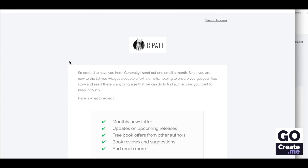This is how you set up an automation within MailerLite when you want an automation to be associated with a specific bonus or a specific signup location. What we're going to show you next: at the end of book one, Chris wants people to sign up to her newsletter and offer bonus chapters. So we're going to set up a separate form for that so that when people sign up through that different URL, they are sent to a different automation which will offer those bonus chapters.